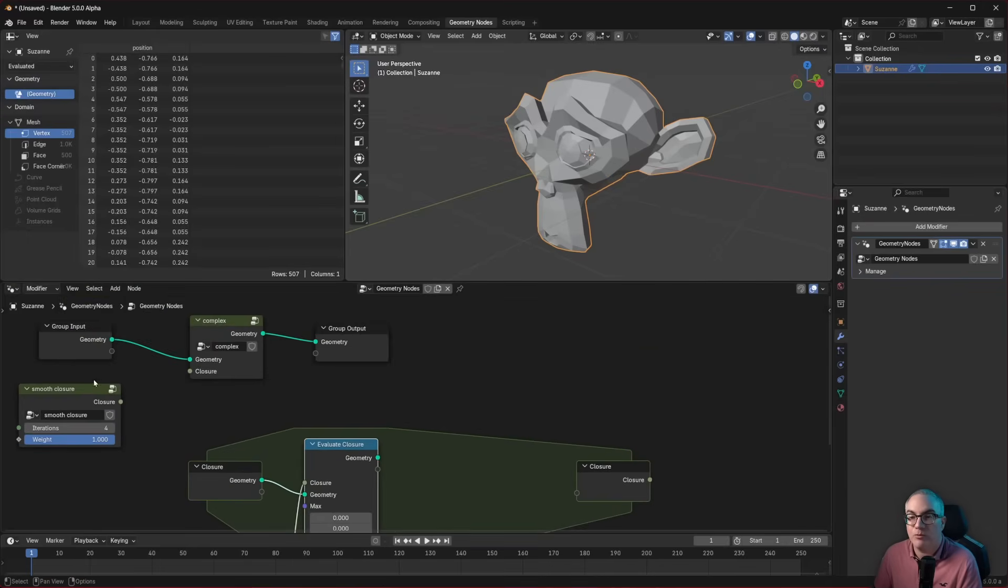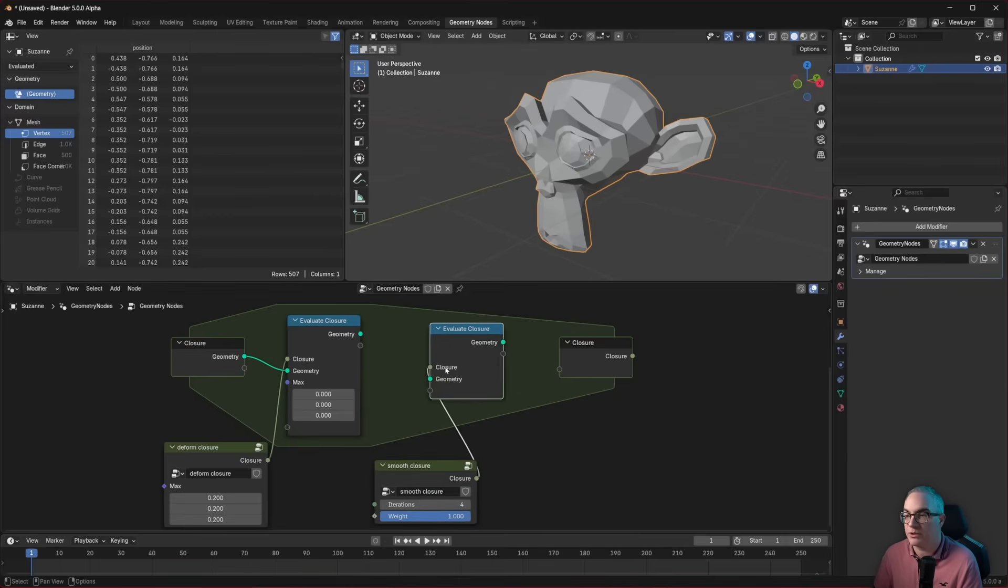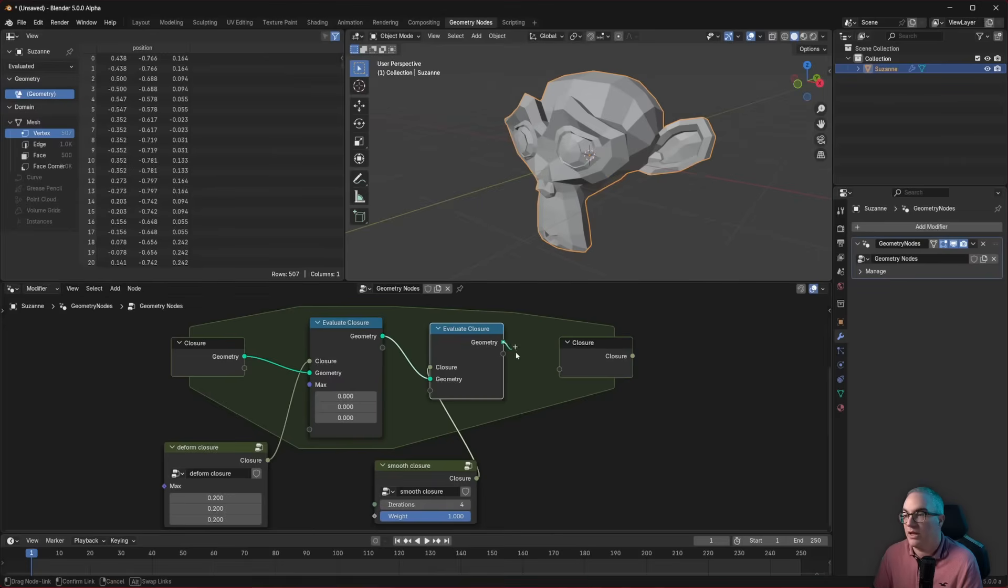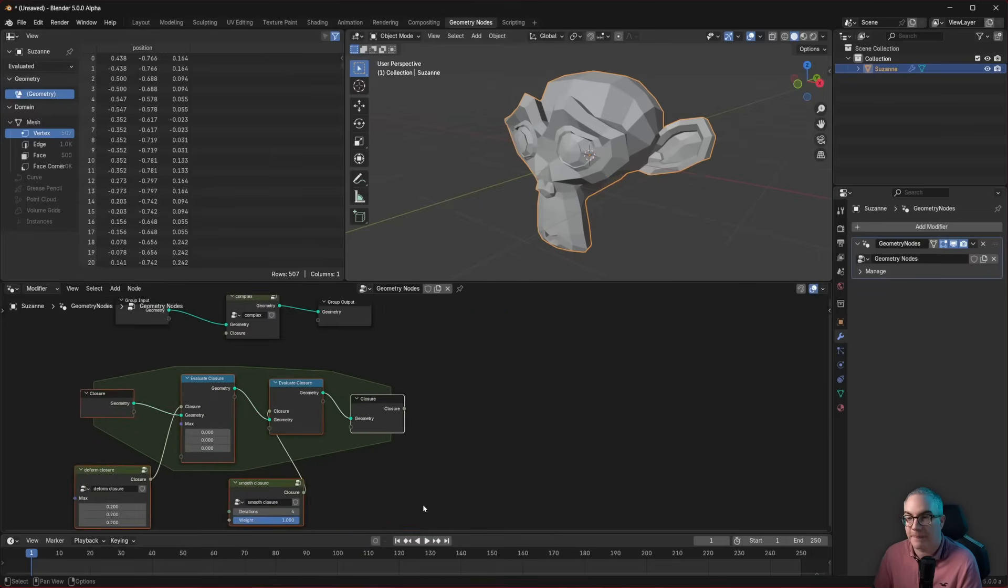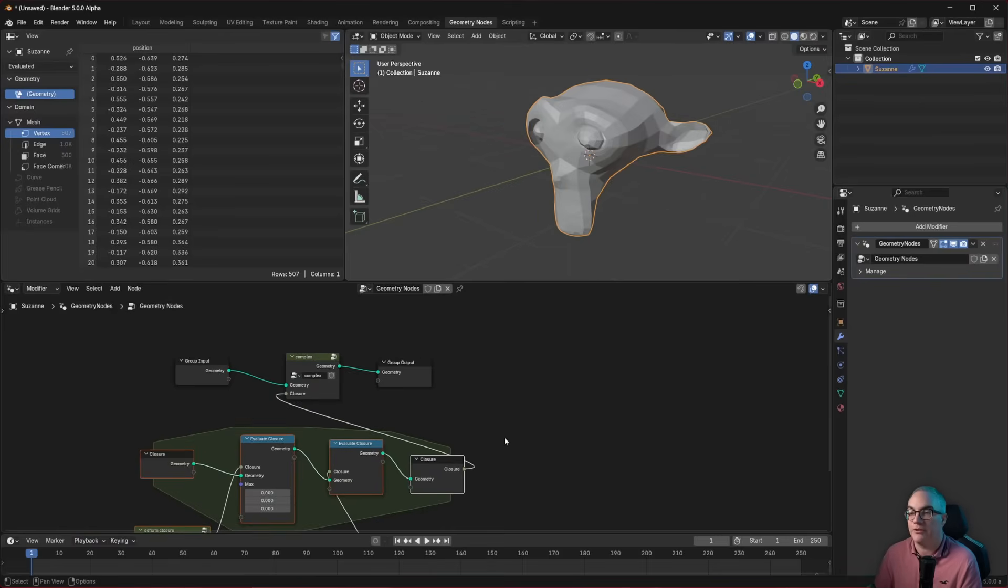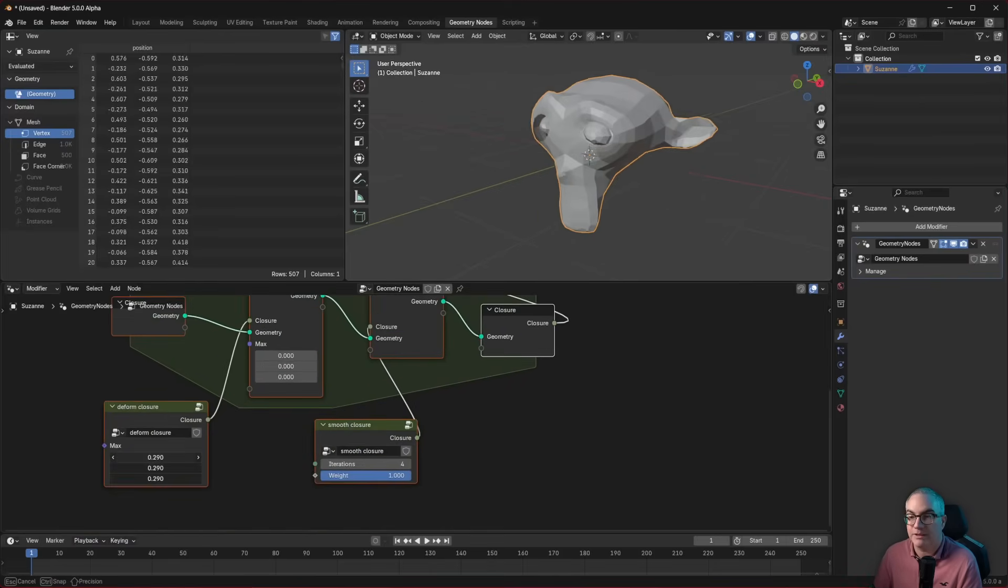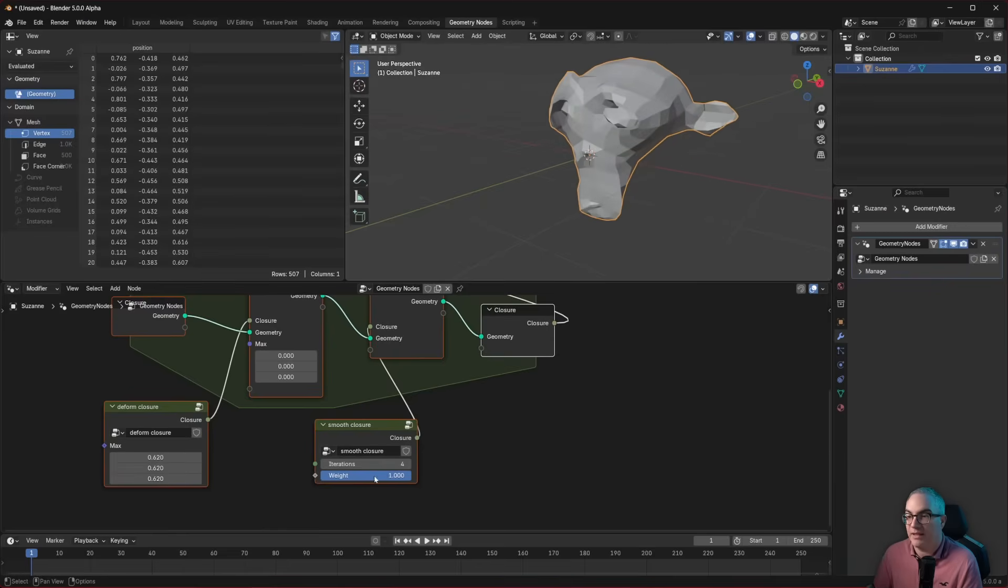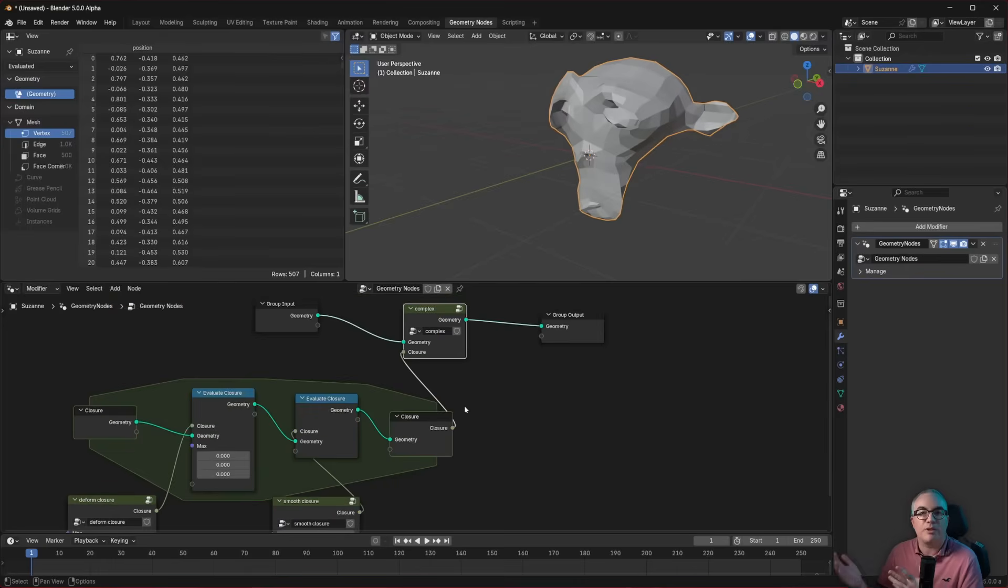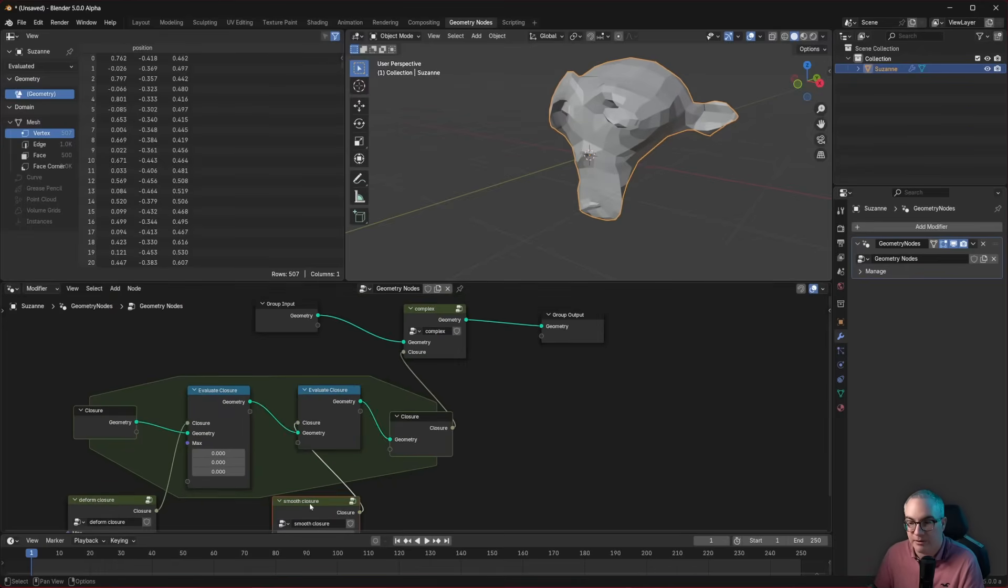Then maybe we want to deform first. So what can we do here? We can evaluate this closure on this geometry. And then we want to smooth. So let's put that down here. Again, we evaluate this closure on this geometry. And the output of this closure is this geometry. And we plug this closure in here. So now we're deforming. Let's see if it works. Let's deform a lot. Yes. And then we're smoothing and it works. And this is how we combine multiple closures. We just create a new closure and evaluate other closures inside.